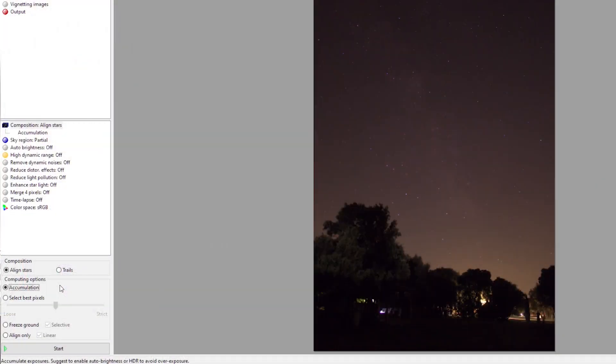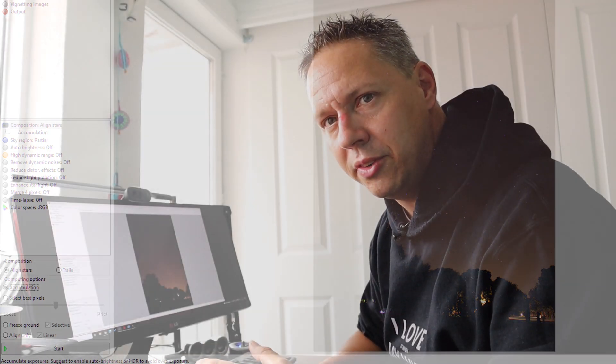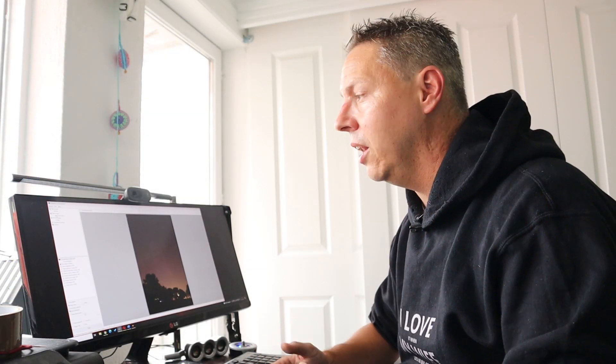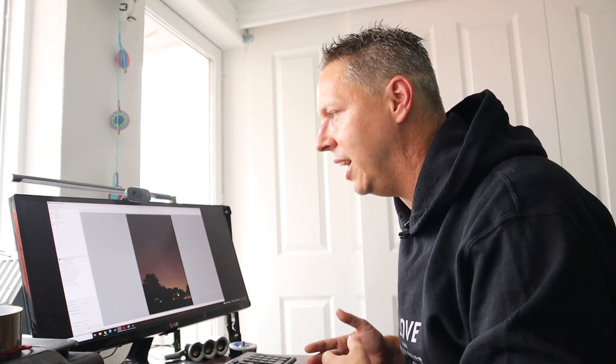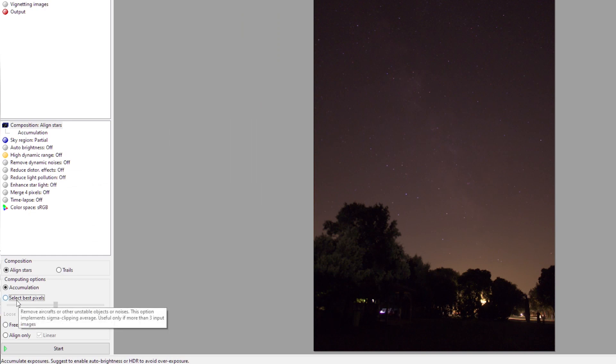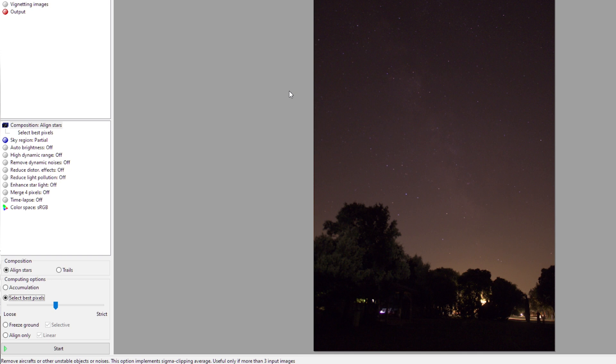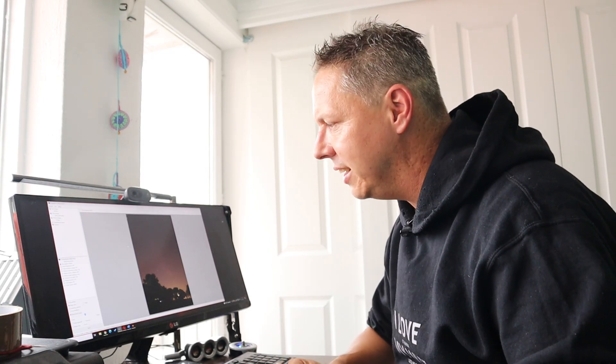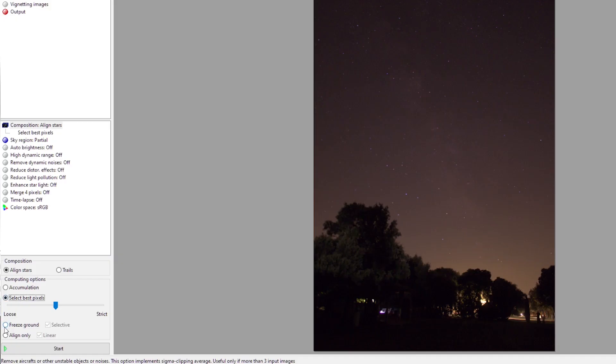For computing options, you can choose between accumulation and select best pixels. Accumulation will take the base image as a reference frame and align and stack all other star images onto that base image. When you select best pixels, it will look at each individual frame, align those frames, and engage in sigma clipping techniques to reject bad pixels and accept high quality pixels. We'll select best pixels for now.